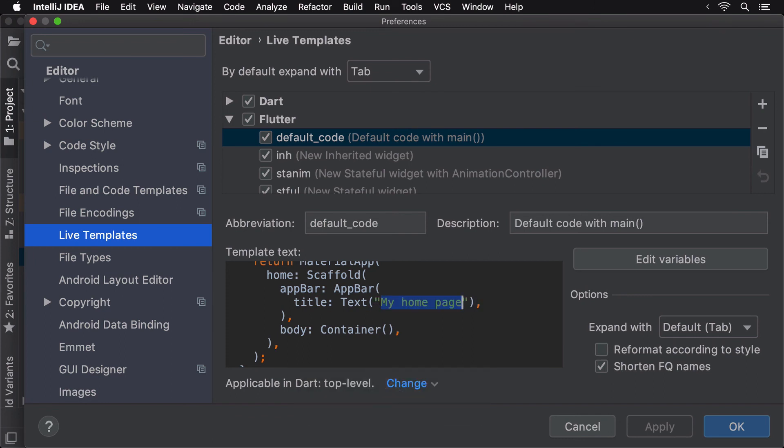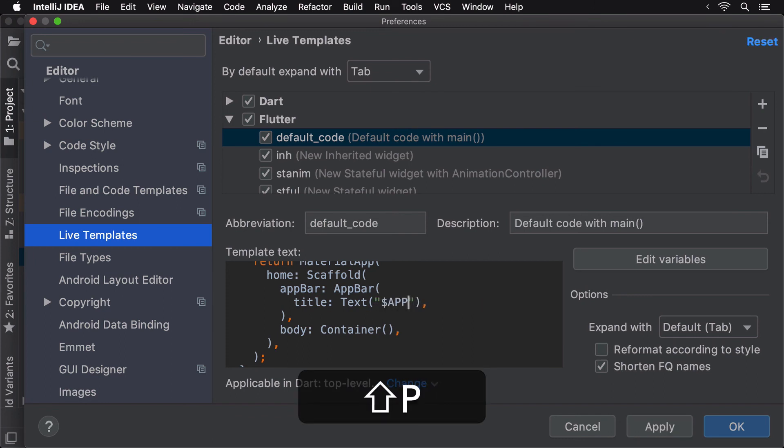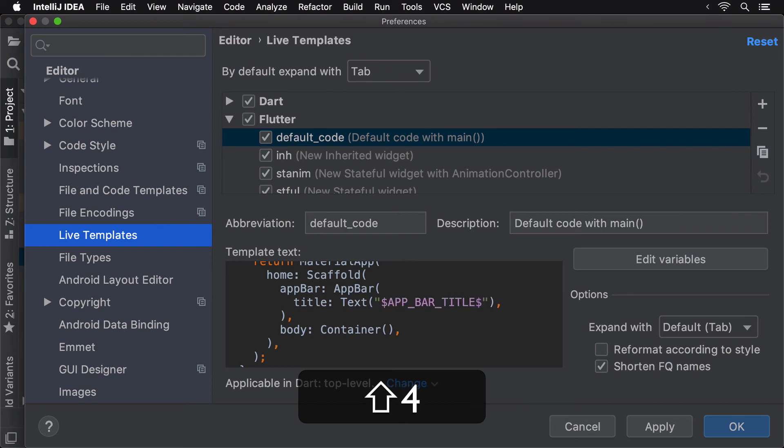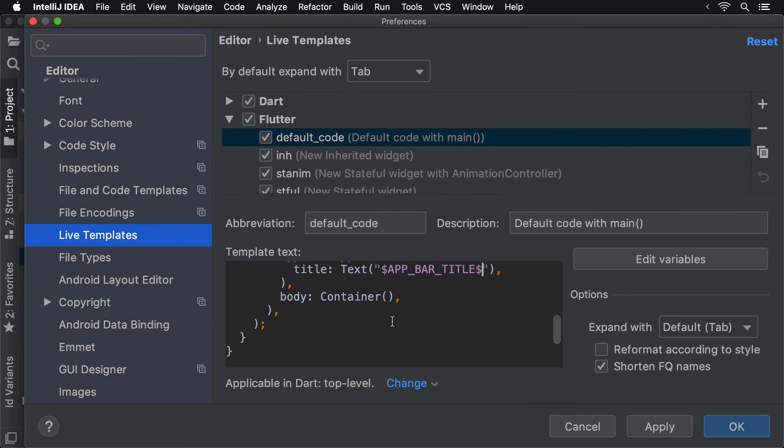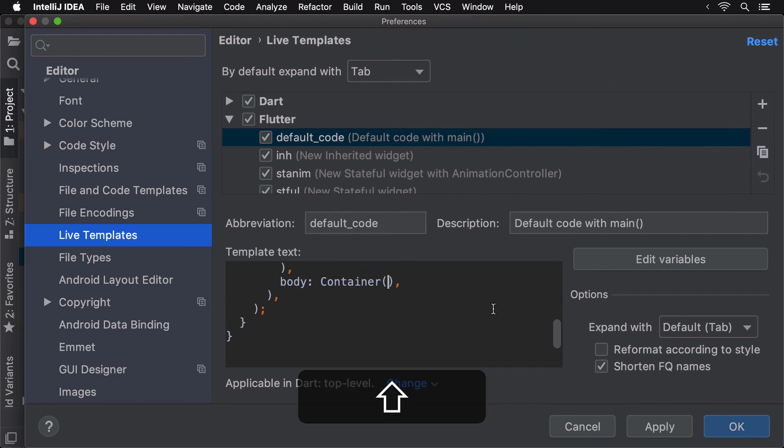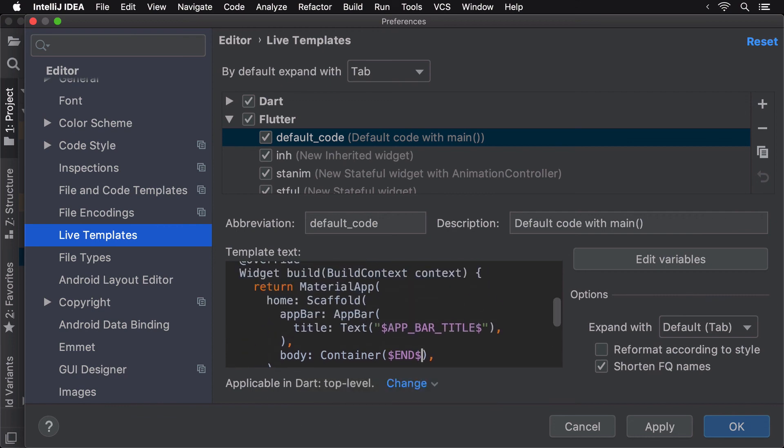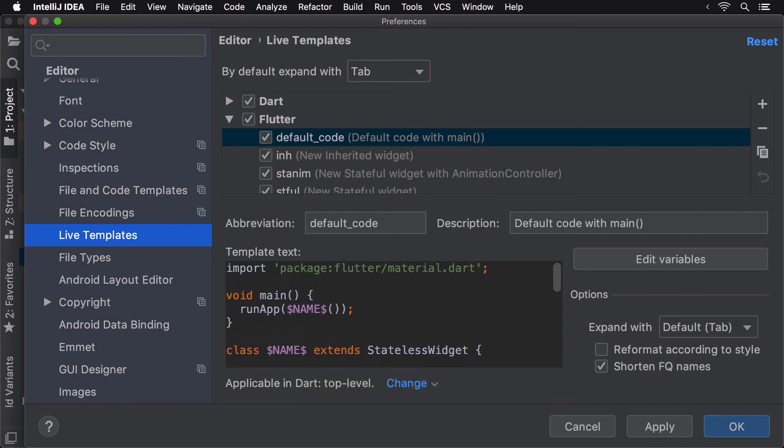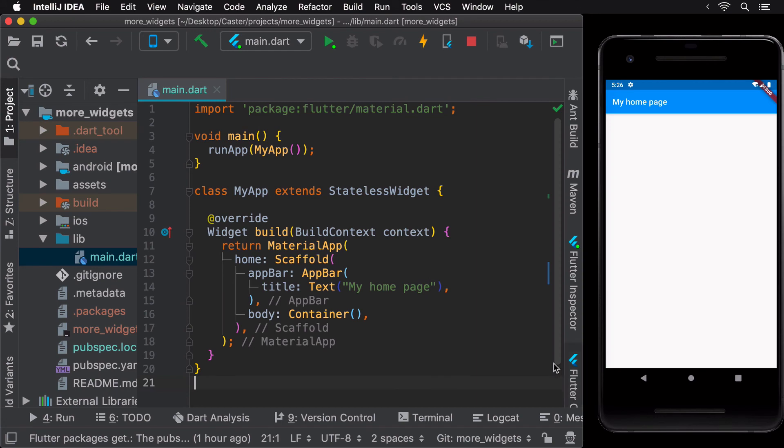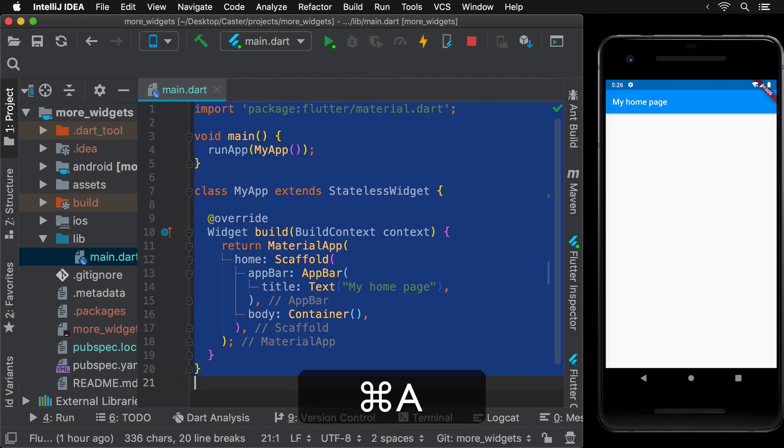Let's call this AppBarTitle. We can also decide where to finally put the cursor after we have finished importing the template. This is done using the end variable. Let's now save this LiveTemplate and see this in action.